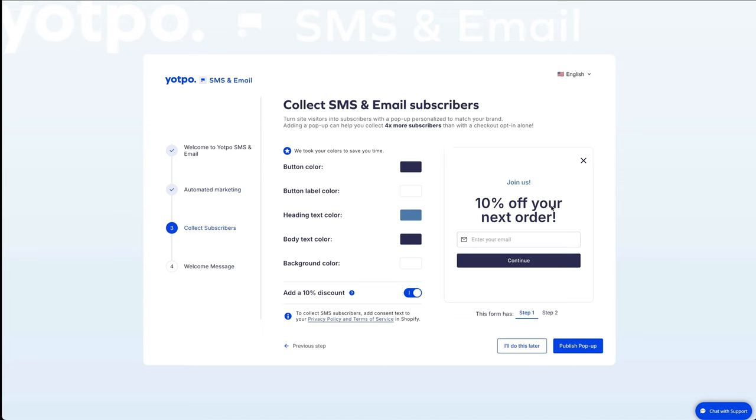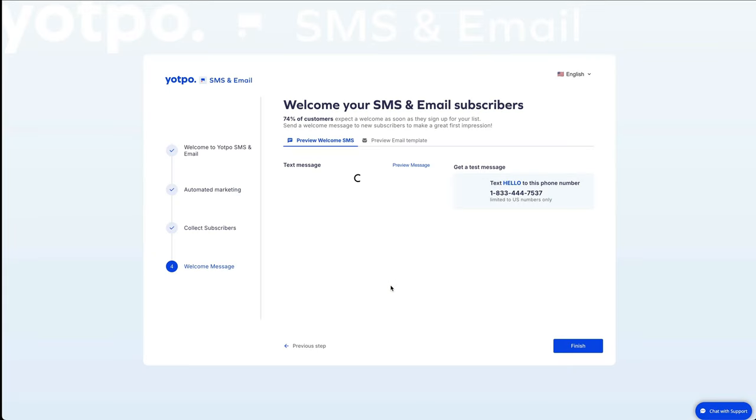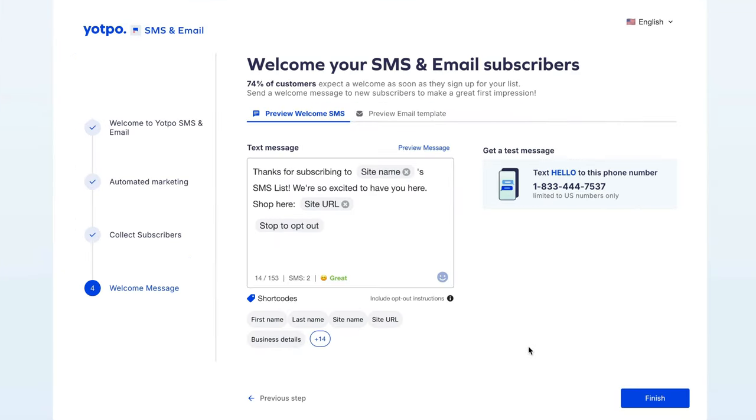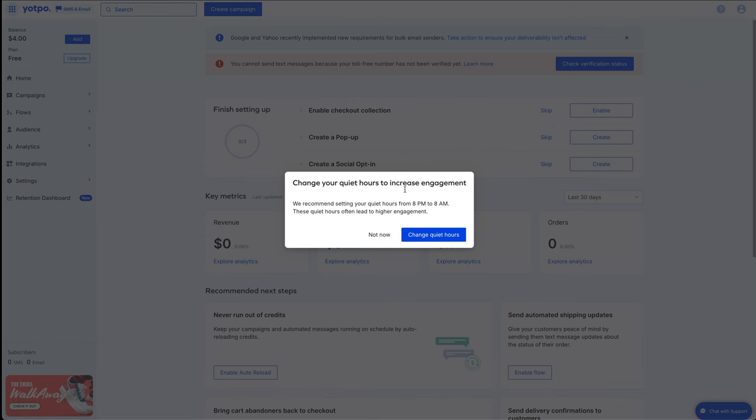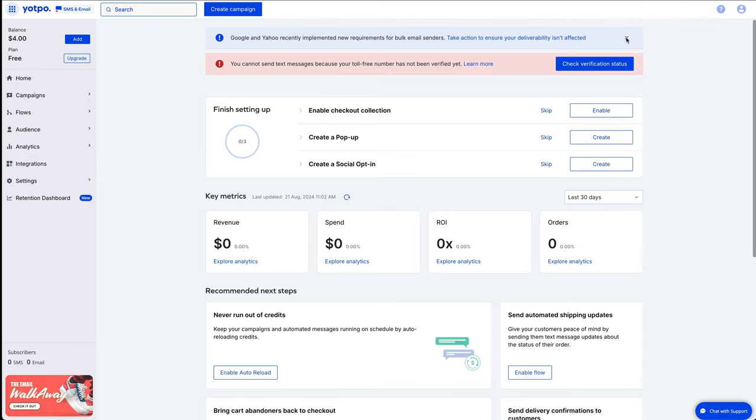And you can customize your forms. For this video, I'll do this later. I'll do this later. We just want to get it up and running for now. And then you can set up your welcome SMS message here so you can adjust the text in here. And here's some of the shortcodes if you need to add those. And then we'll press finish. And then we're going to change our quiet hours from 8pm to 8am. And there we go. Here's your main Yotpo dashboard. We can get rid of that one.